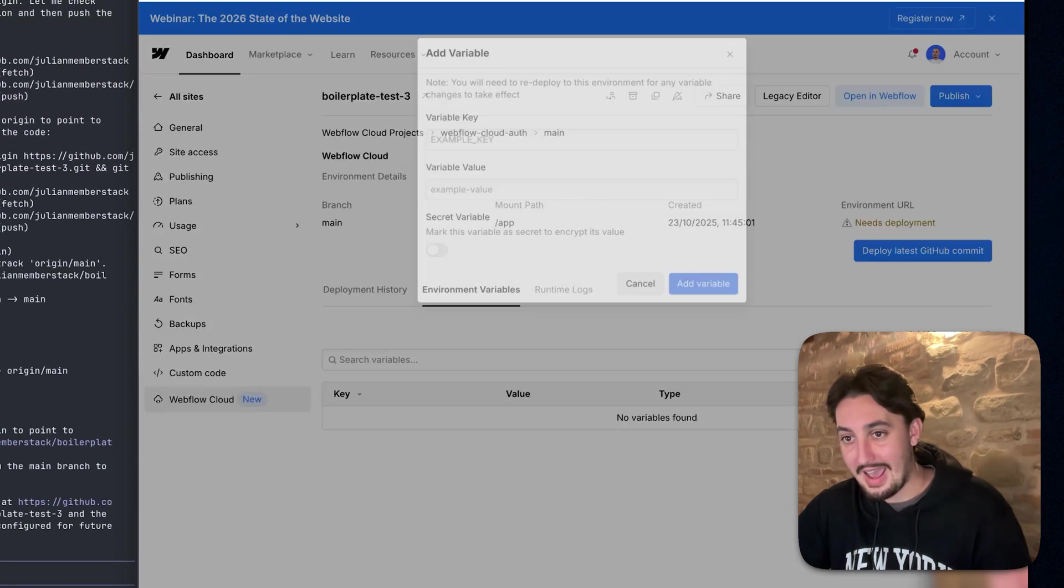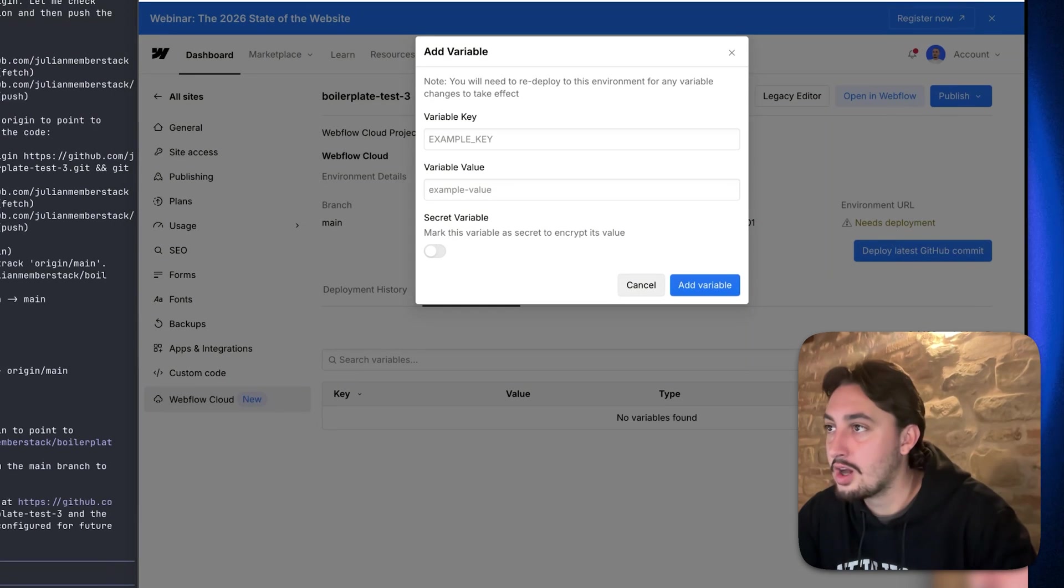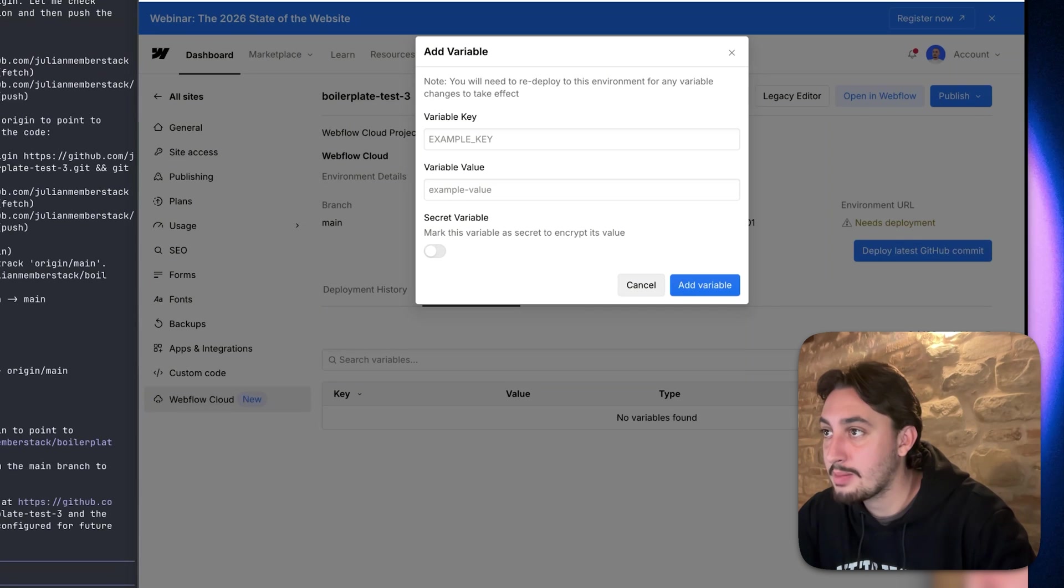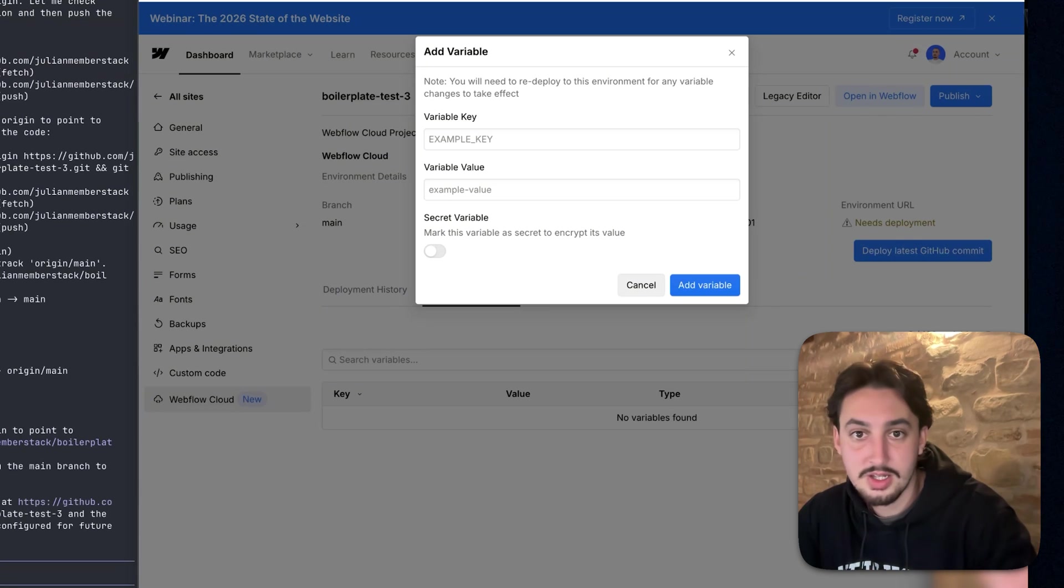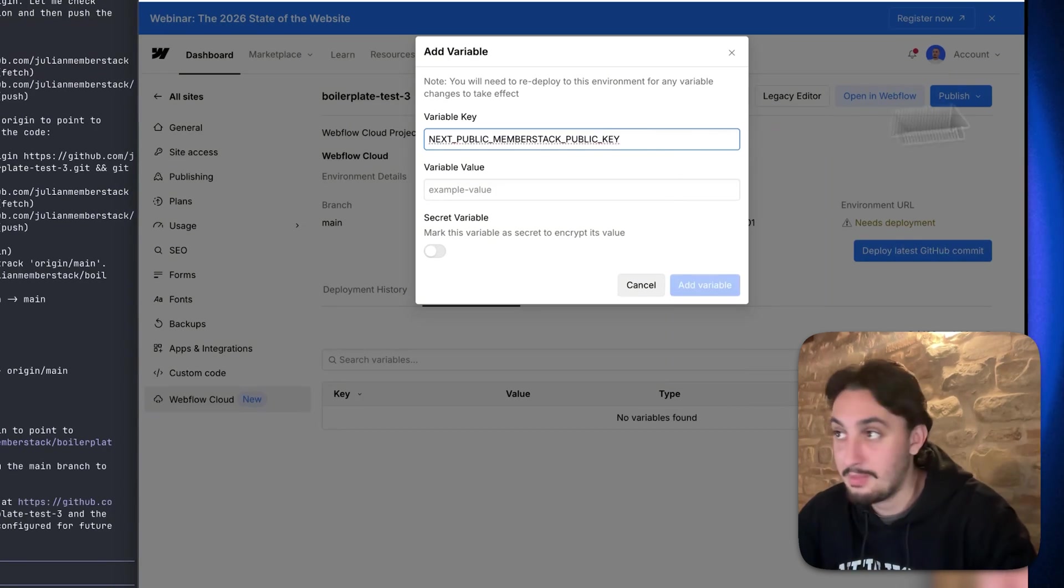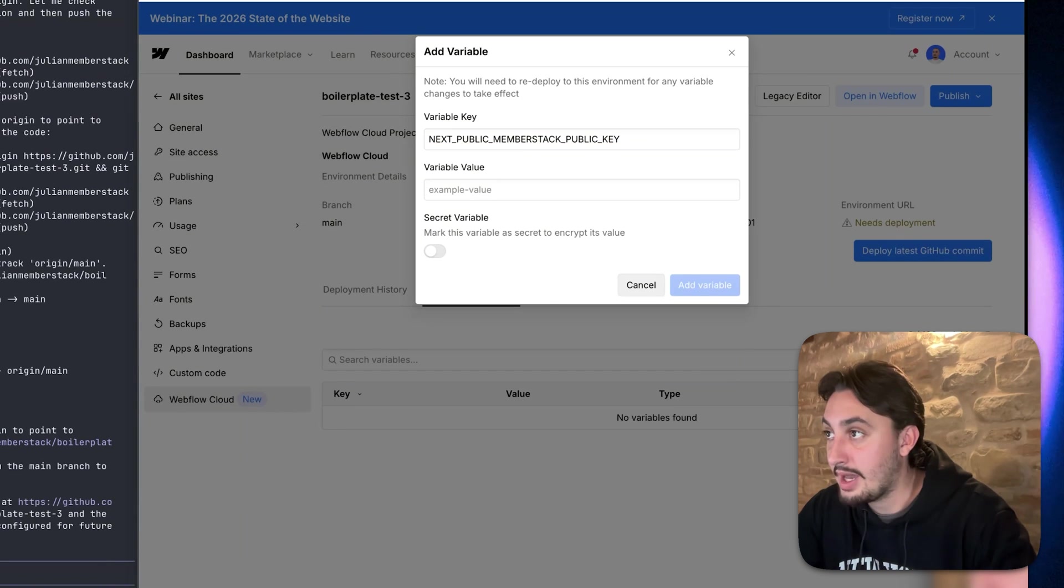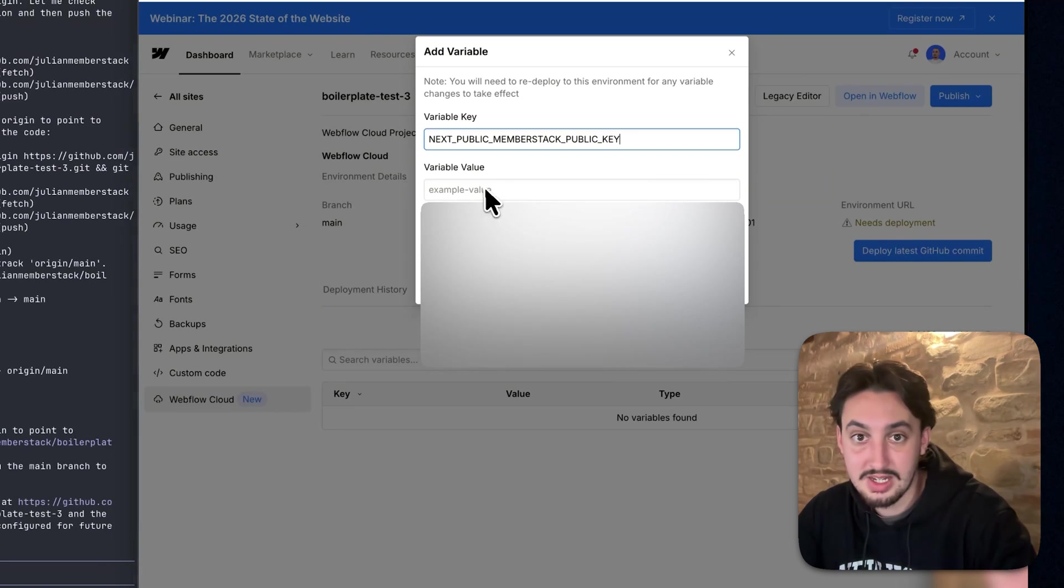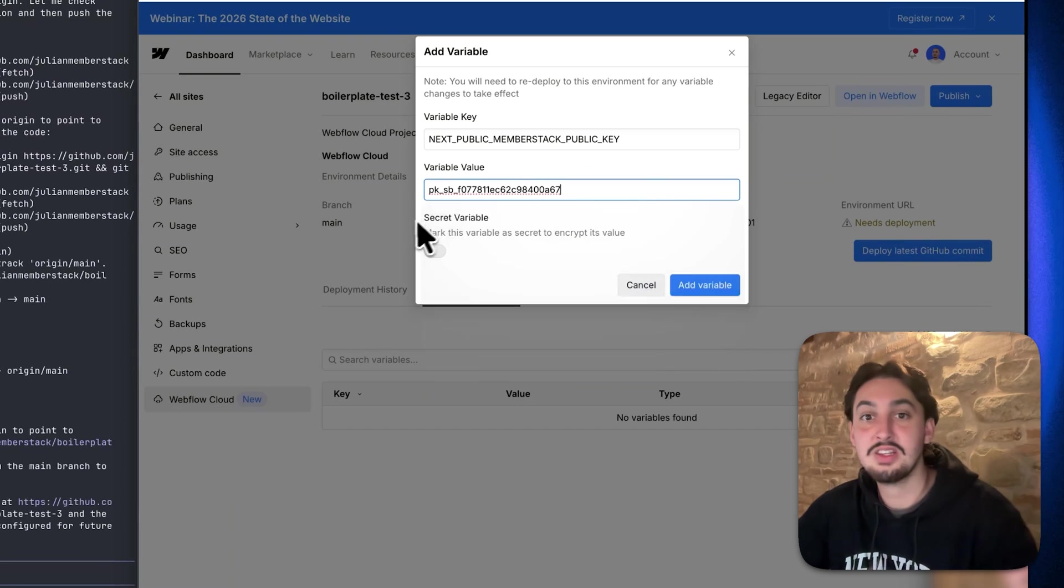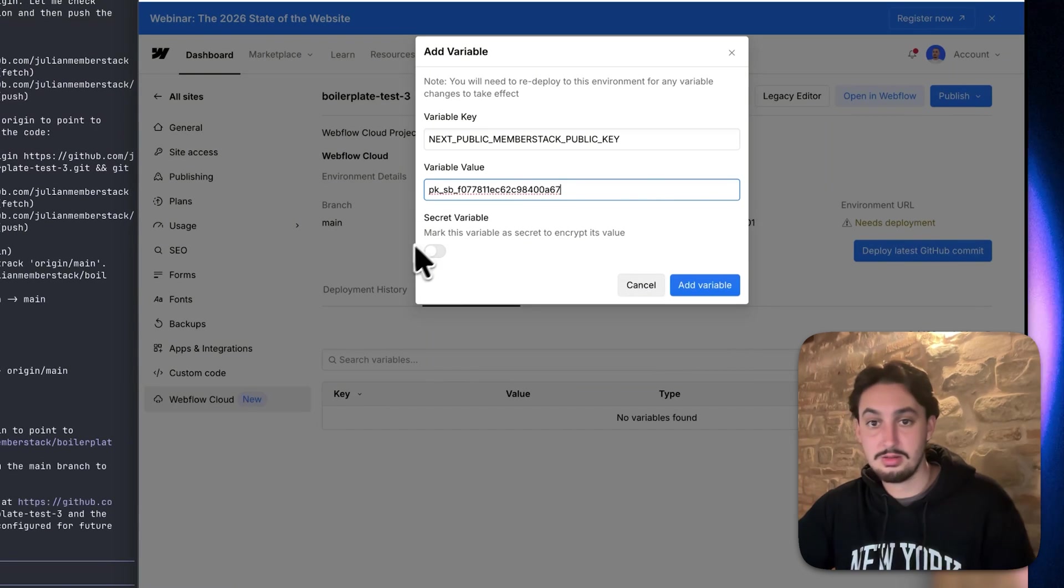So first things first, click on add variable and then you're going to want to copy the name. So in this case, it is next public member stack public key. So I'm just going to go ahead and copy that and paste it in. And then I am going to get my public key, paste it into variable value.